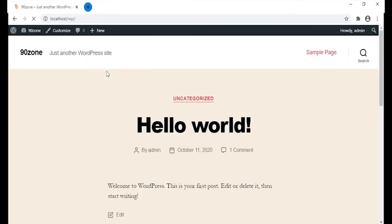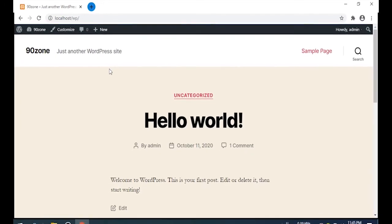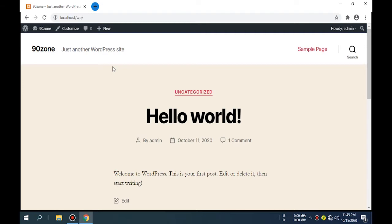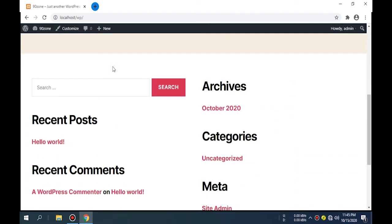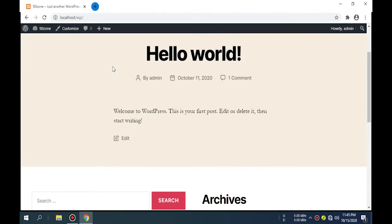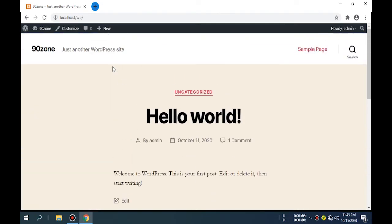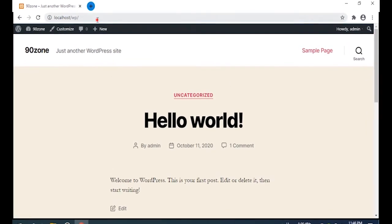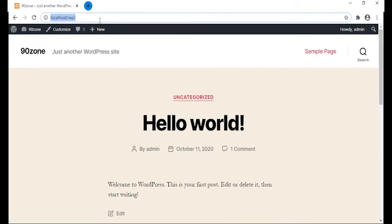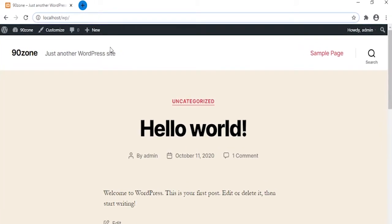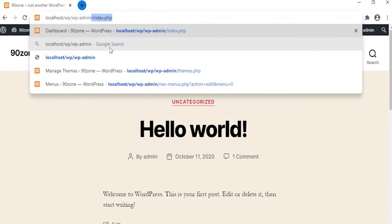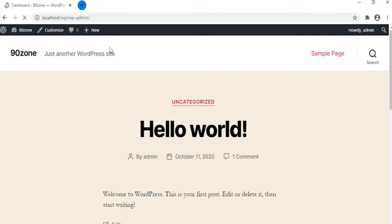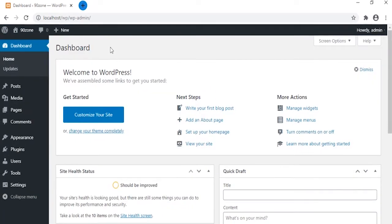This is our localhost WordPress site. This is my current theme. Now I want to change this to a new theme. We want to go to our WordPress localhost backend. Type here localhost WP slash WP dash admin and hit enter.